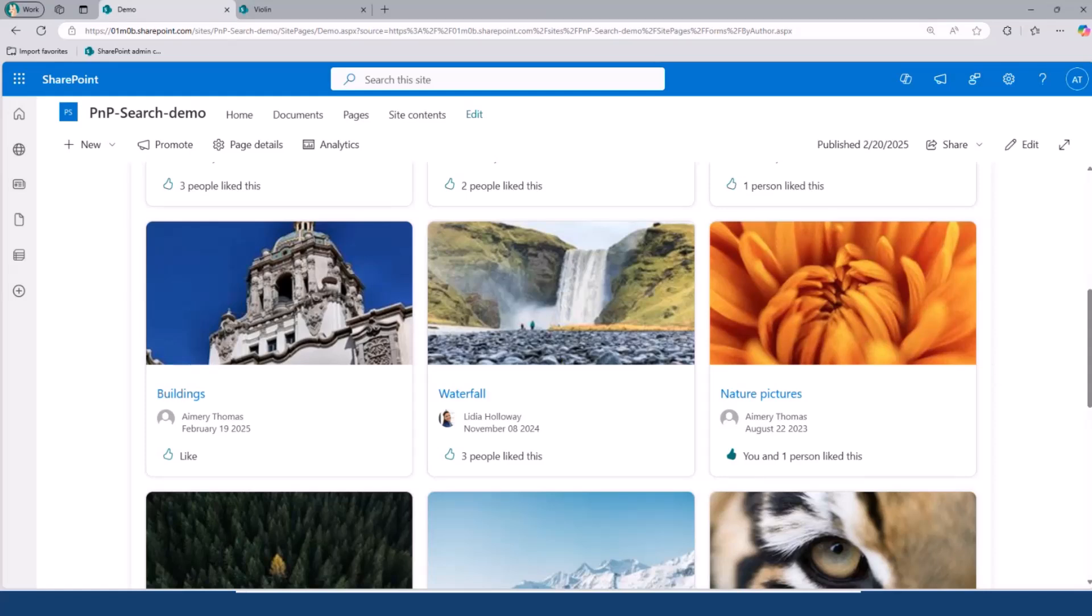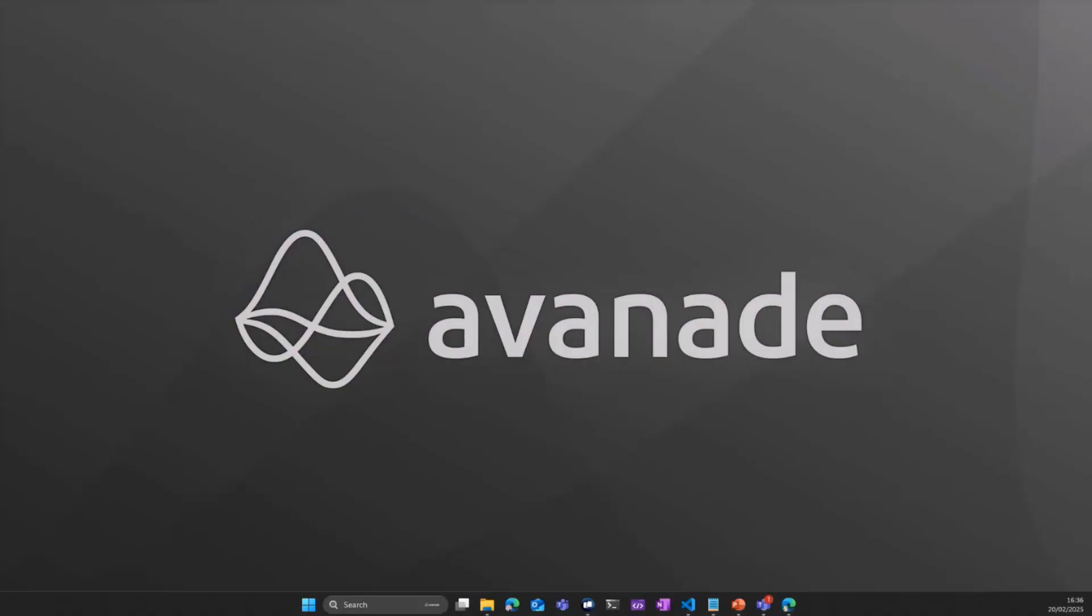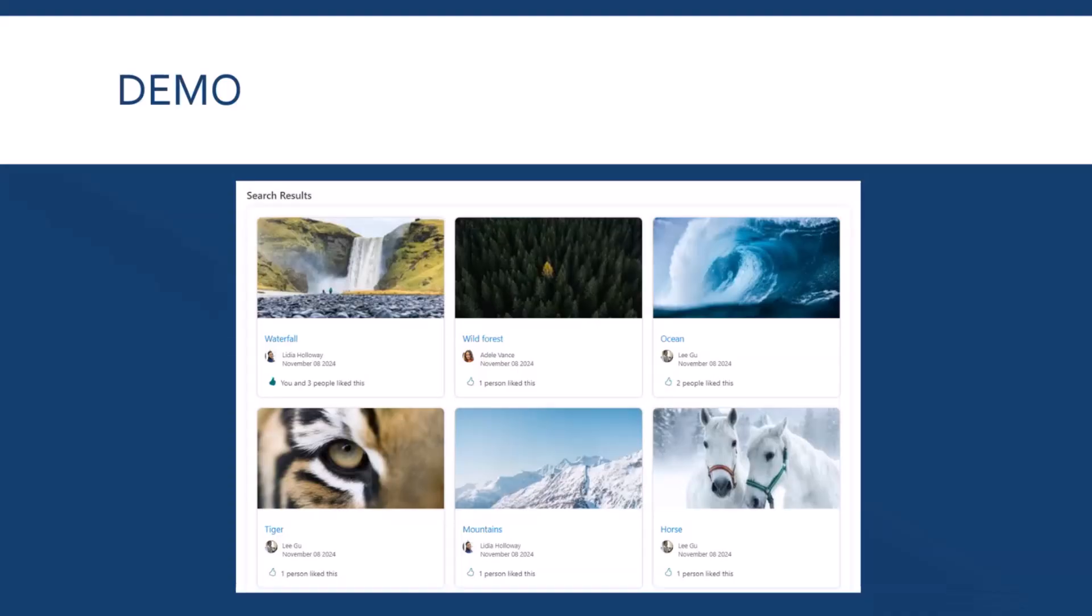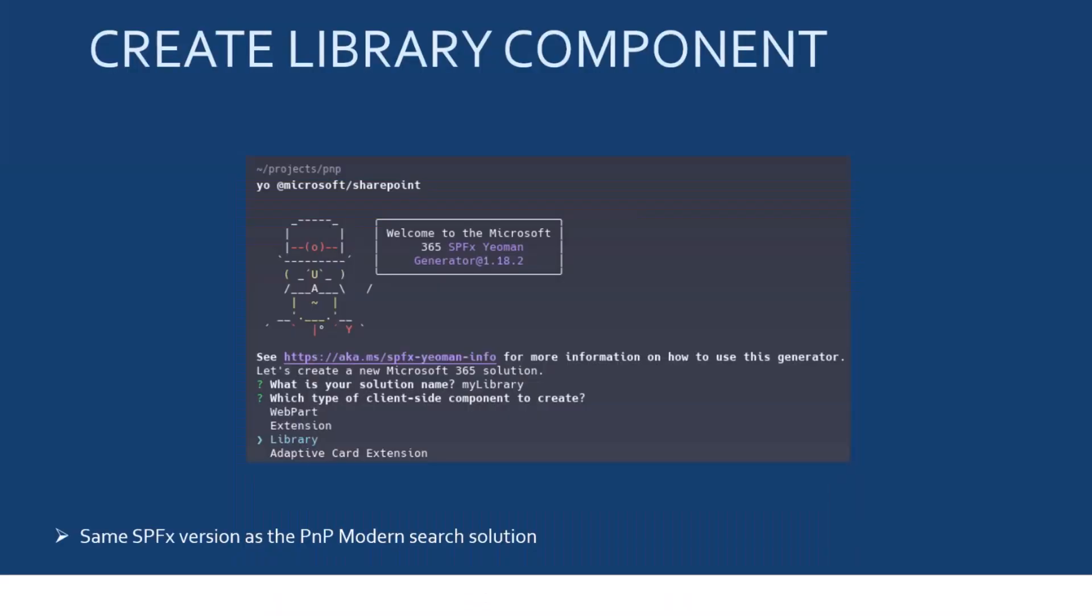So, that's it for the demo. Now, let's move on a bit in the code. So, first, to create a custom web component, you need to create a SPFX library component.